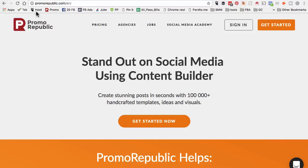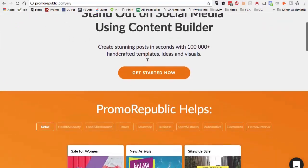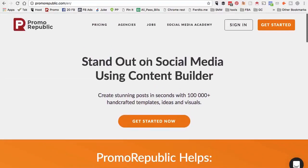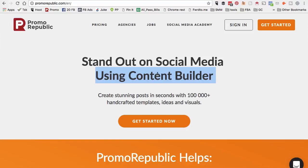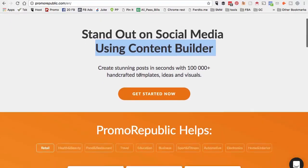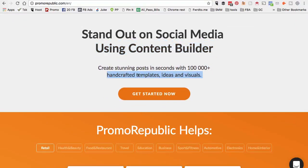First of all, here is the URL, promorepublic.com. Stand out on social media using Content Builder. Create stunning posts in seconds with 100,000 plus handcrafted templates, ideas and visuals.